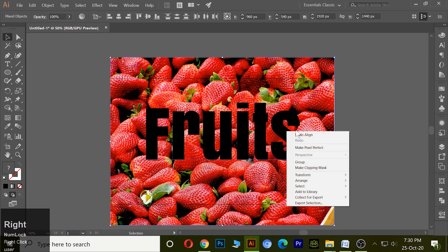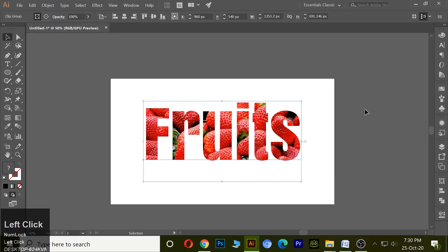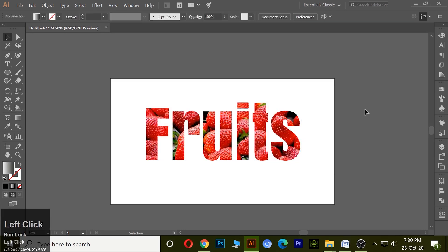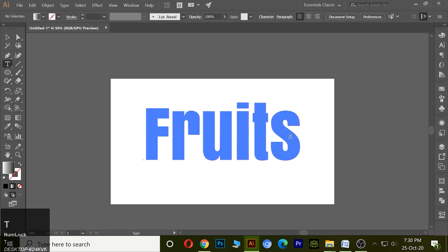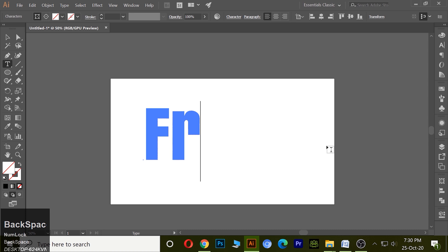And hit on make clipping mask. So this is text masking and we also can change the text according to us.